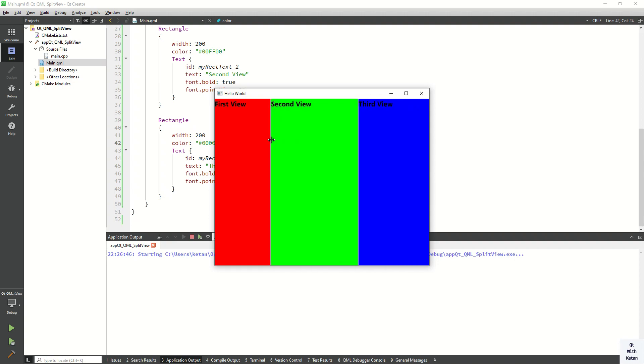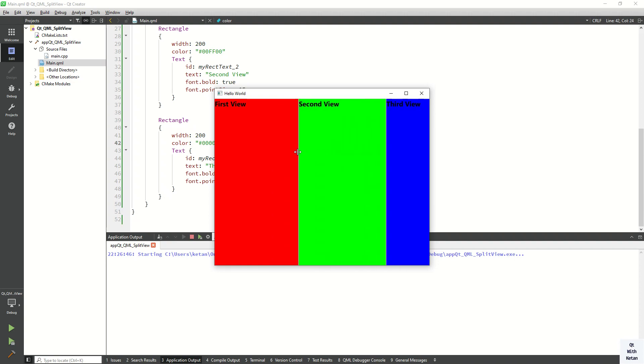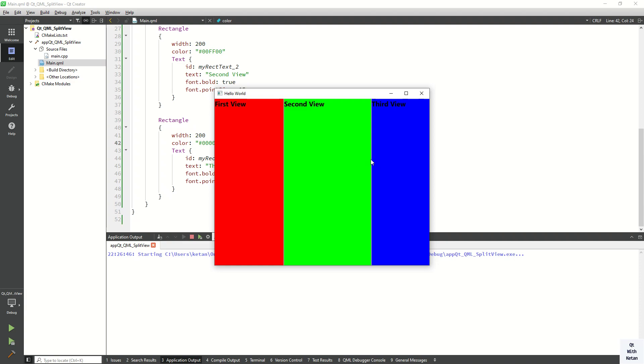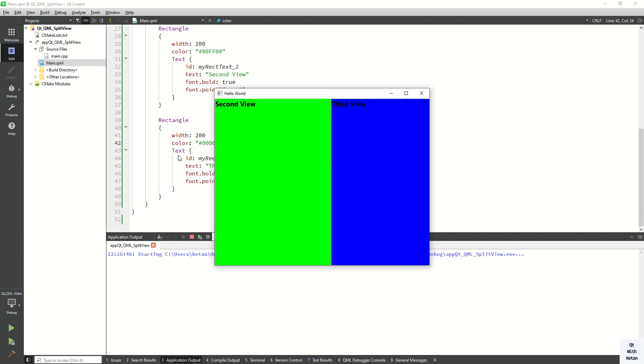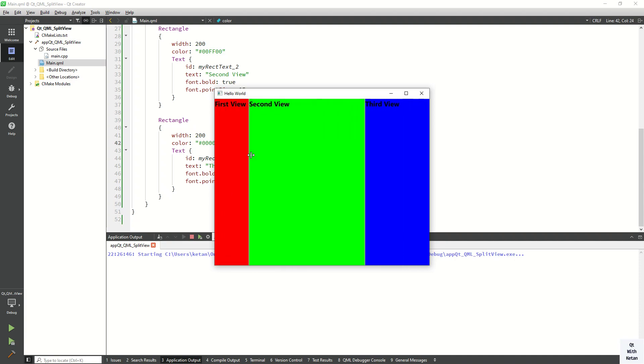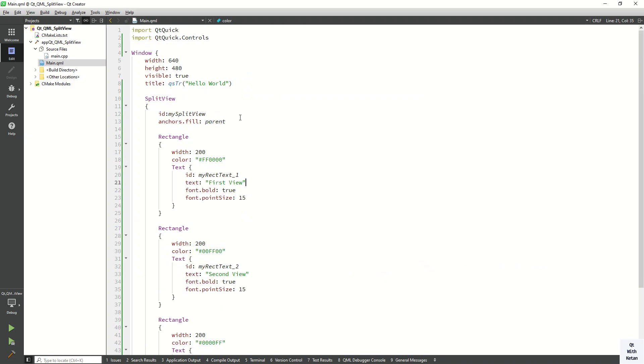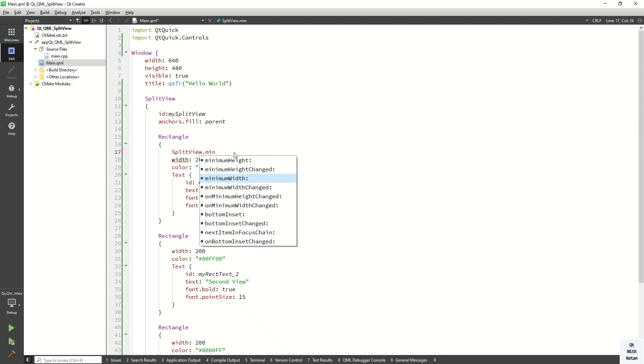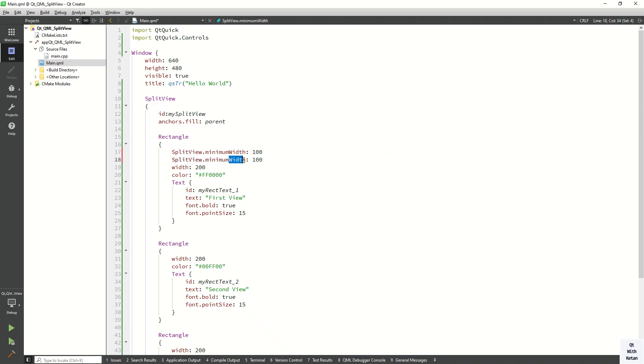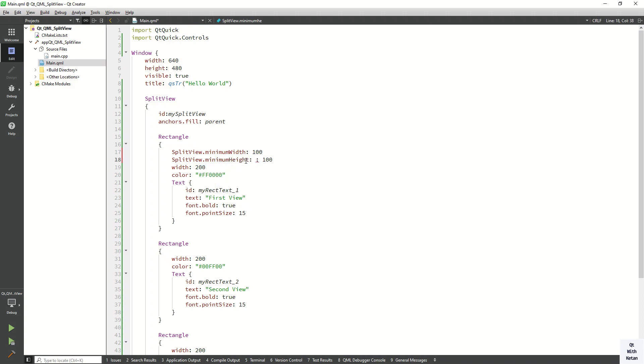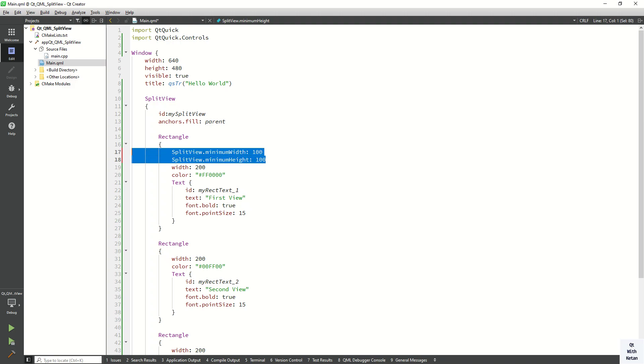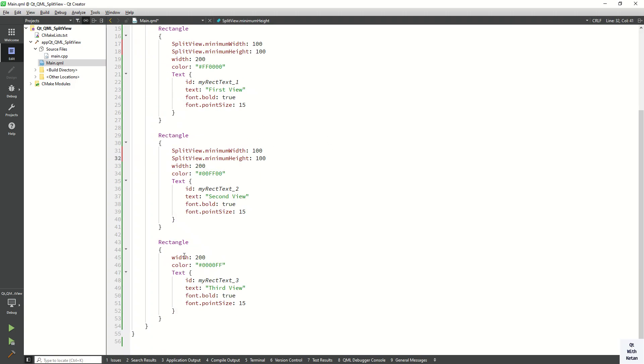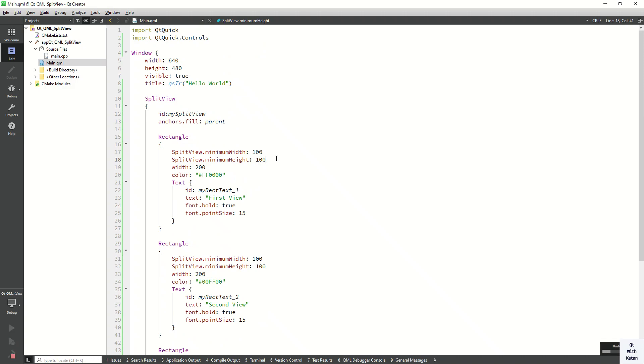Also you can apply the minimum or maximum width and height property here. You can also set it to zero to completely close any specific view. But let's apply the minimum width and height property. So splitView.minimumWidth let's set to 100, and also set the minimum height to 100. Now just copy these two lines for the other rectangles and let's check it.